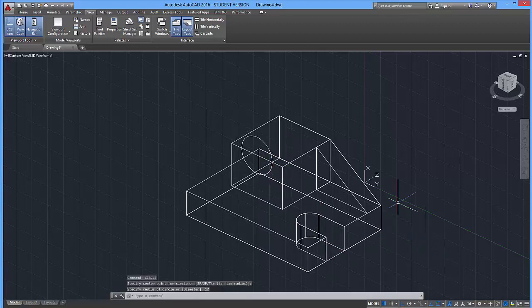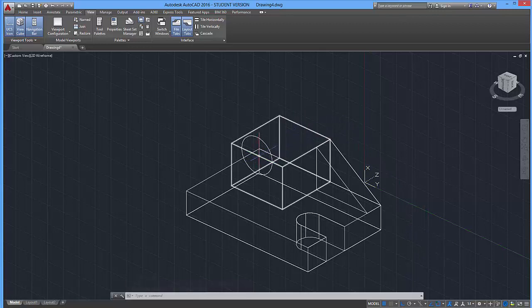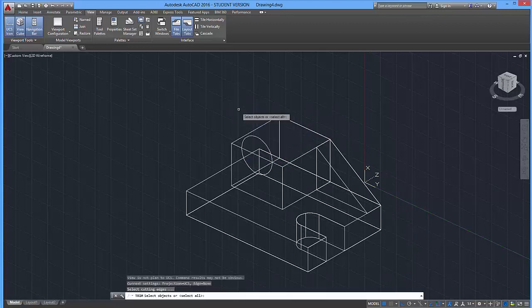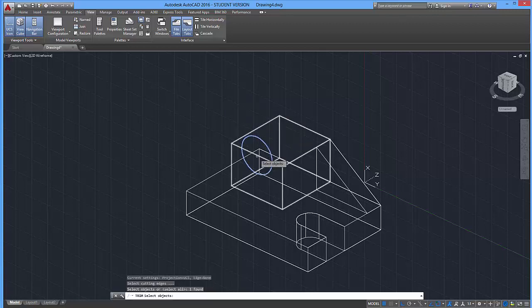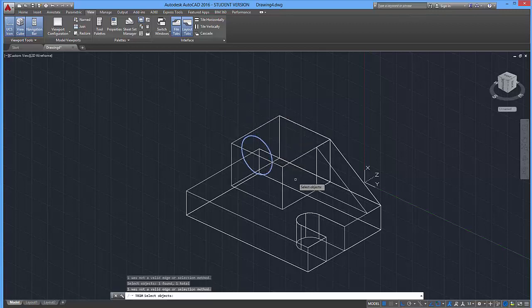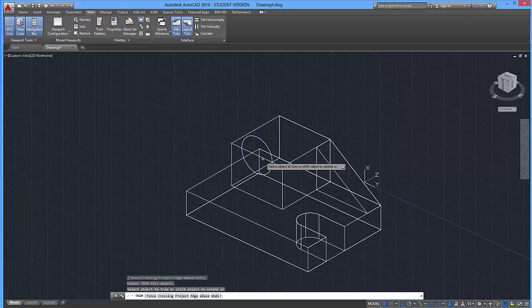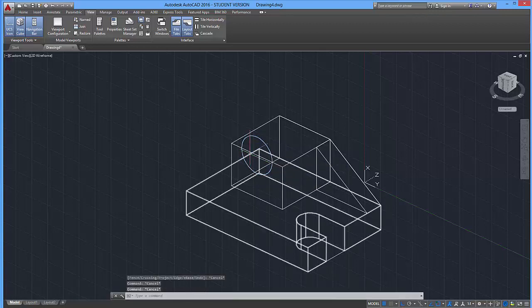And now we are going to trim out this middle part. So trim, enter. I'm going to click on this as well as this, enter. And it doesn't want me to delete that.